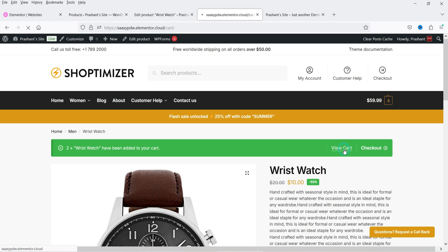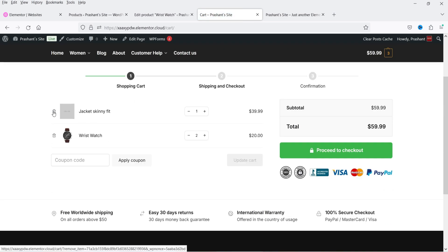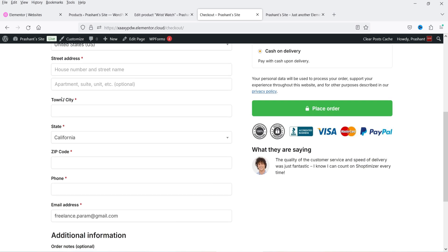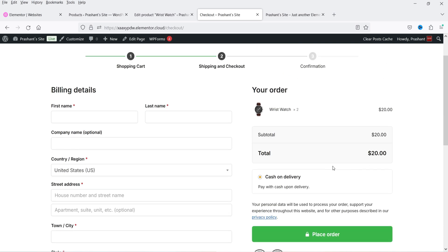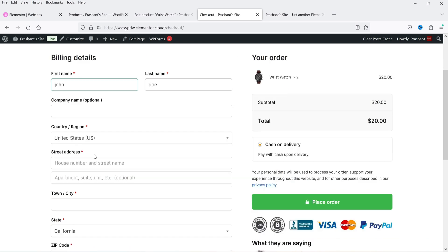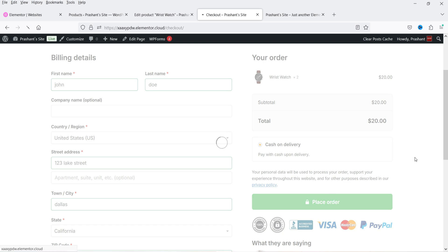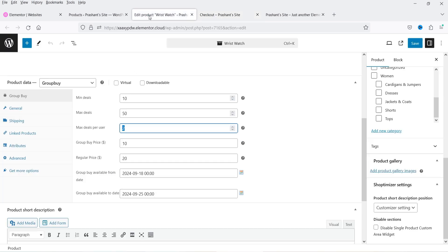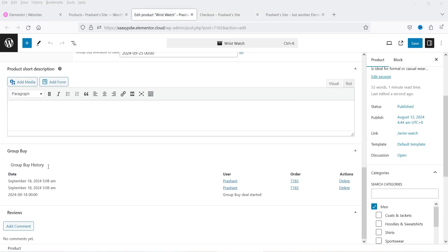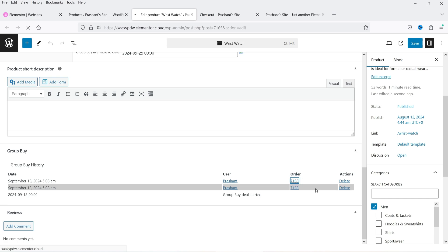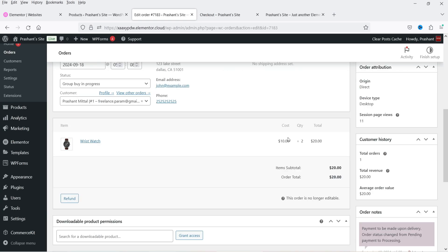The items are added to the cart. In the cart you can see two wristwatch products at a price of $20. Proceeding to checkout, I'll fill in some dummy information and use the cash on delivery option. The order is placed successfully. Going back to the product and refreshing, scrolling down shows the group buy history — two products have been sold, with the user information and order number visible.